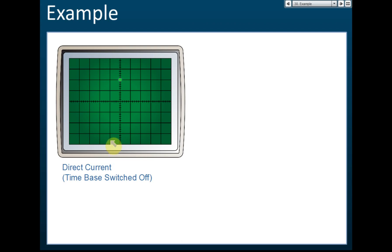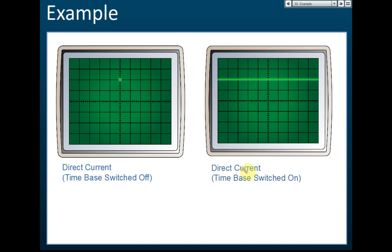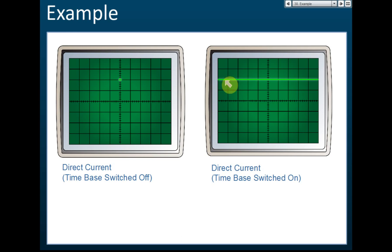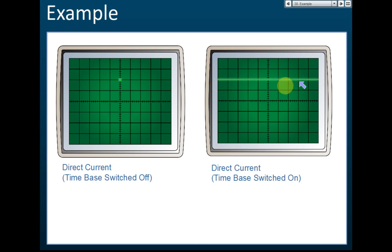When a direct current is connected to the oscilloscope and the time base is switched on, you will find that the bright spot moves from left to right. If the time base period is very small, it moves so quickly from left to right that you can see a straight line. So that is the difference between the time base switched off and the time base switched on — the time base moves the cathode ray from left to right.